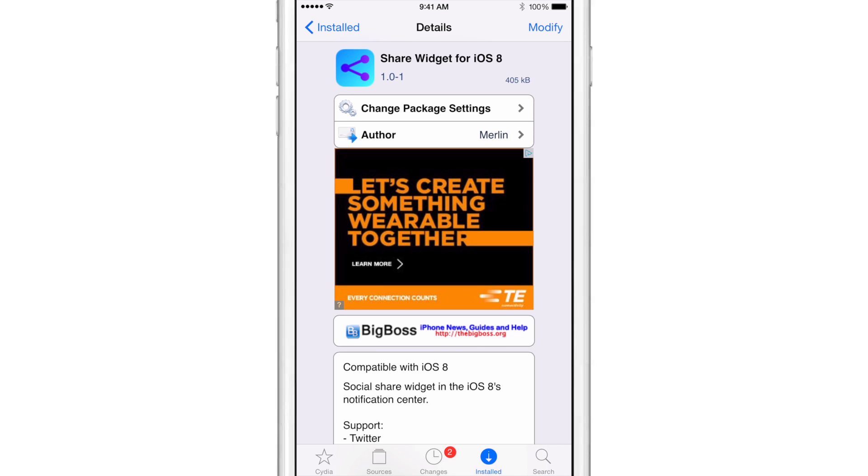If you try this out, please let me know what you think down below in the comment section. This is Jeff with iDownload Blog.